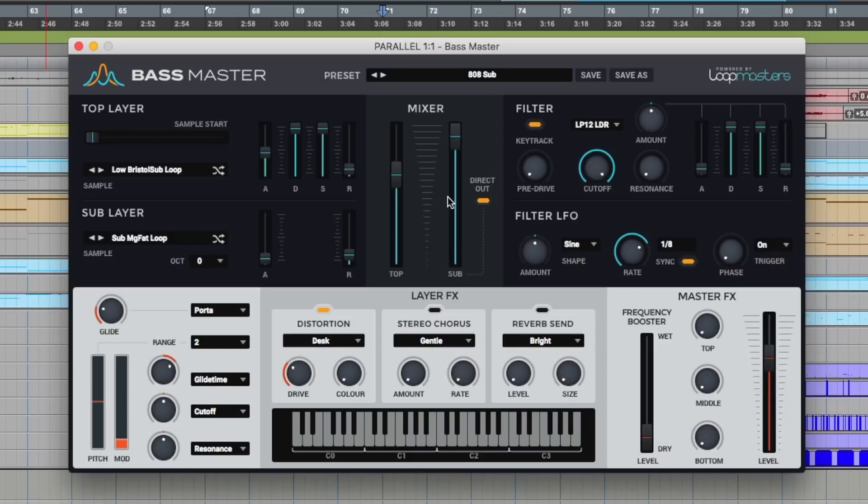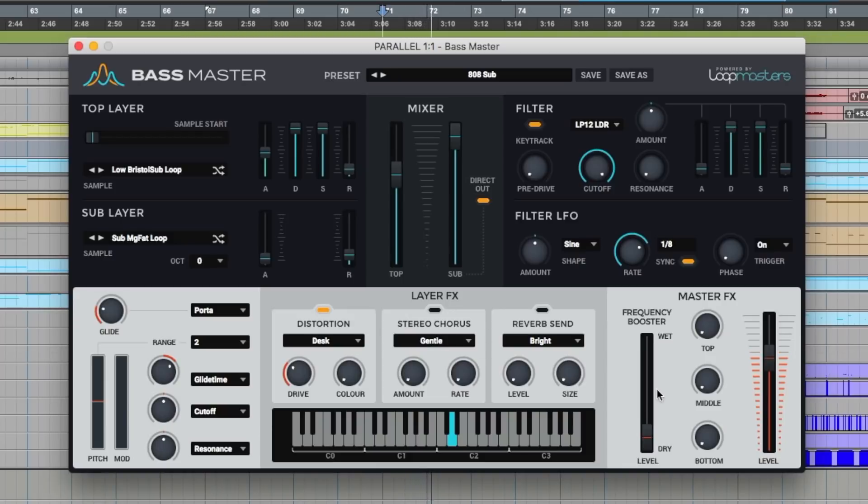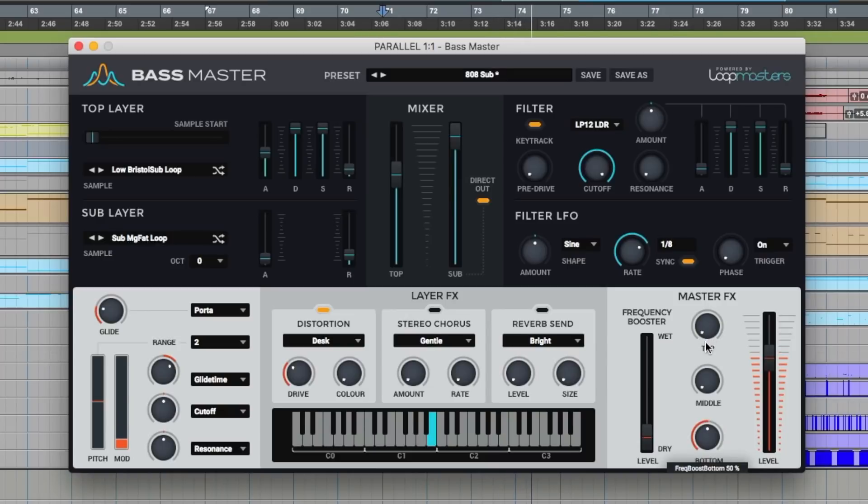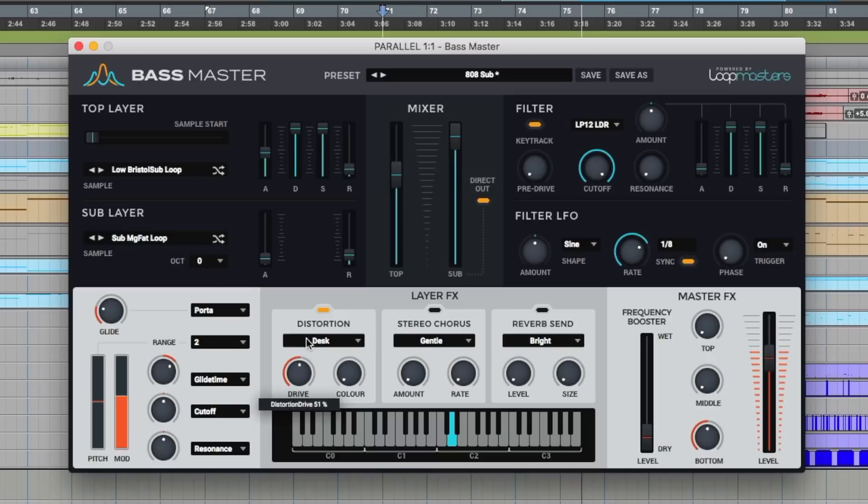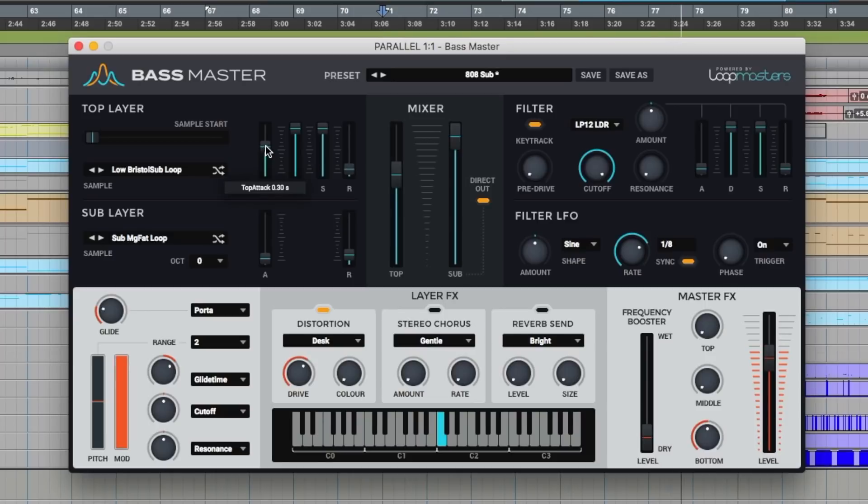I'm going to do two layers. Let's do one first being just a sub legato layer and then we'll go to another instrument where we've got a little bit more movement. Let's go straight for the master effects. Bring the bottom up. Add some distortion. Slow the attack down.